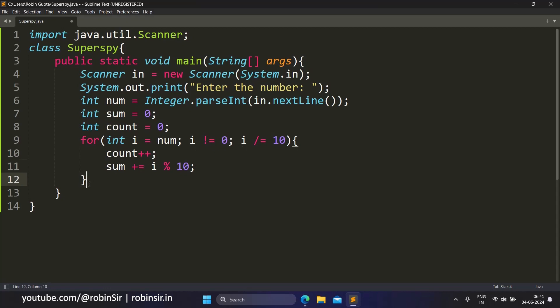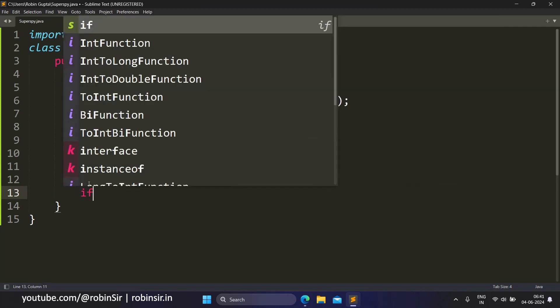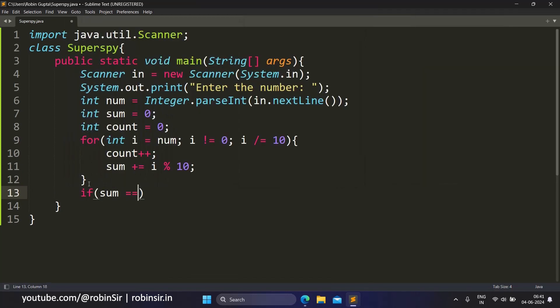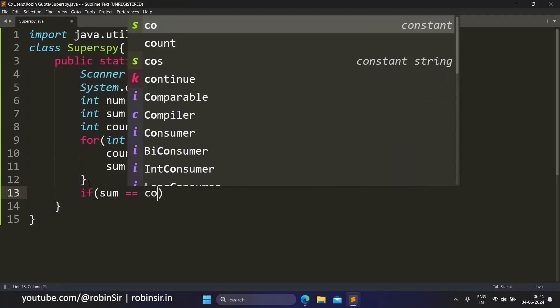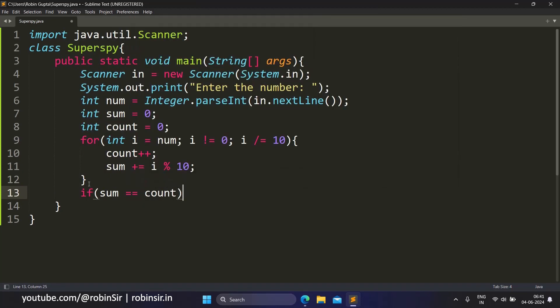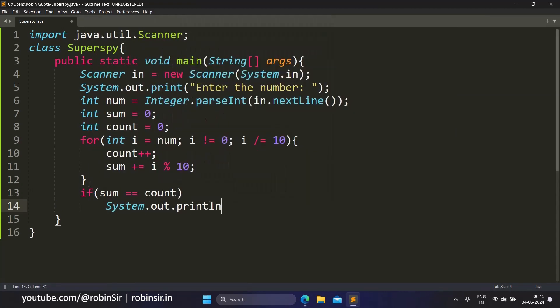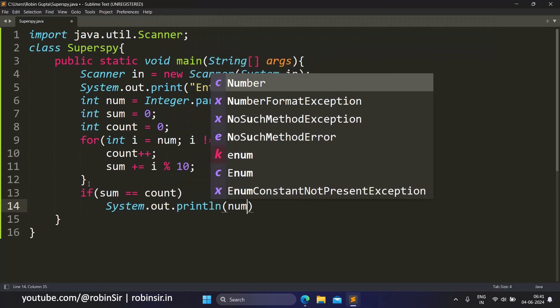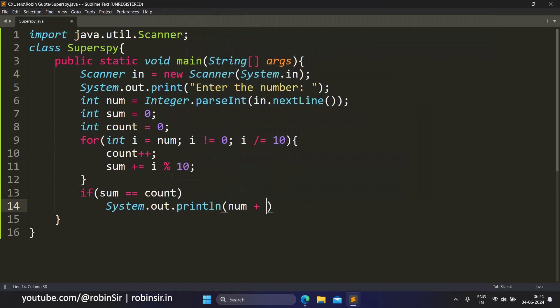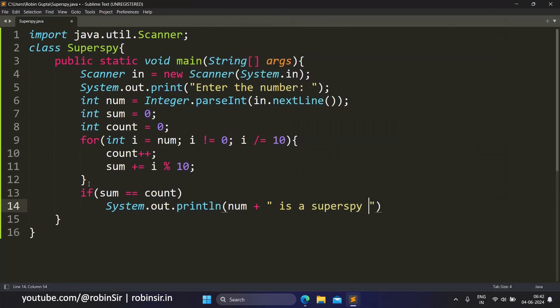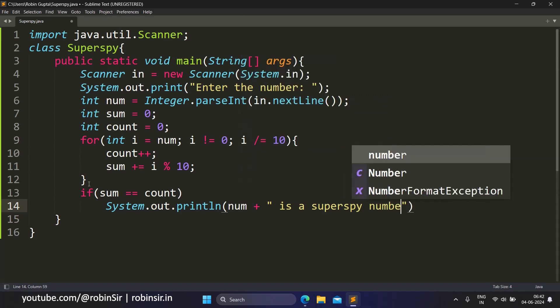Once this is done, we check if the sum is equal to the count. If so, this means that num is a super spy number.